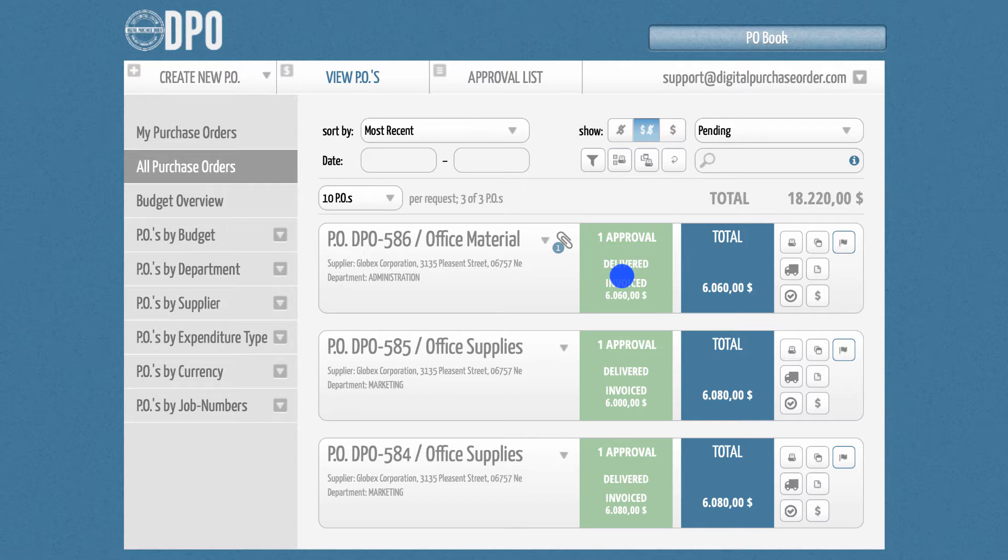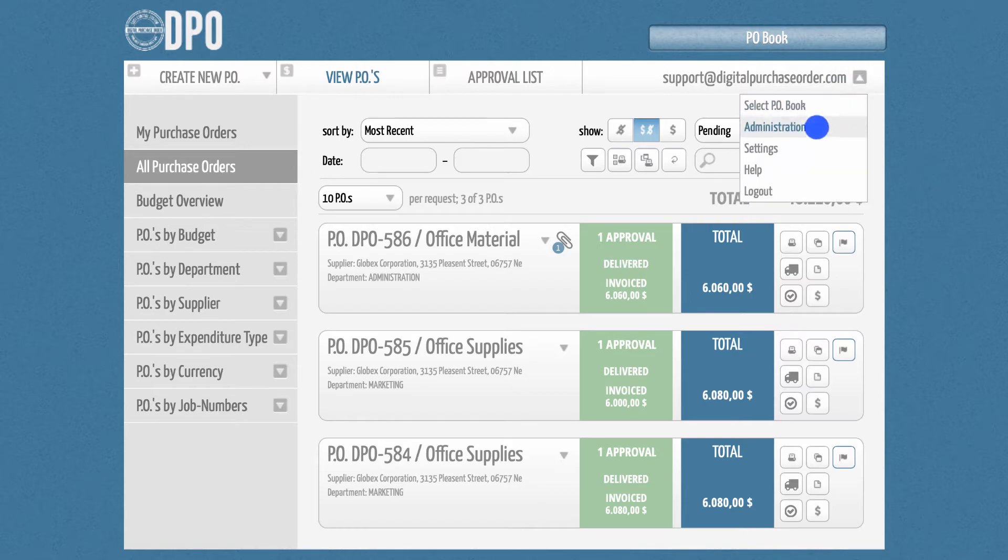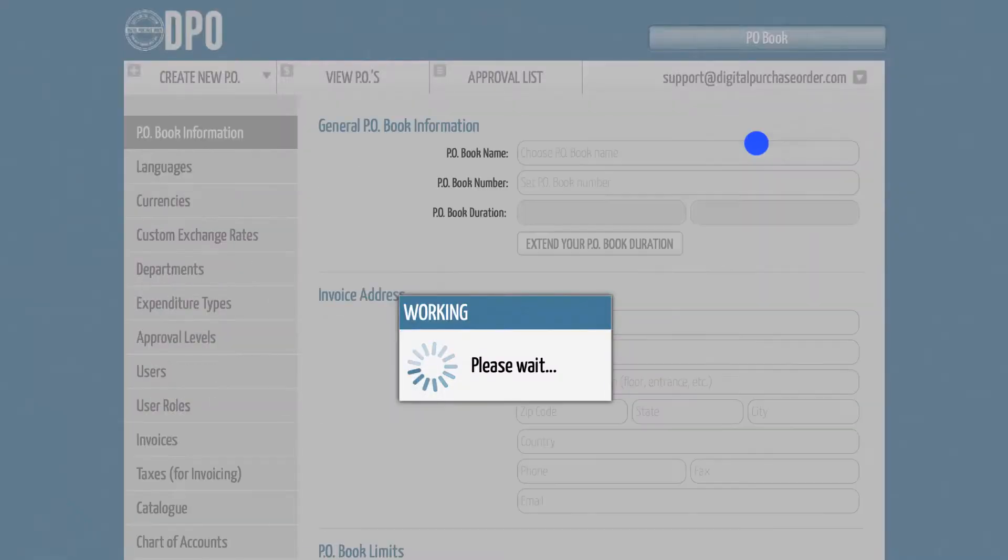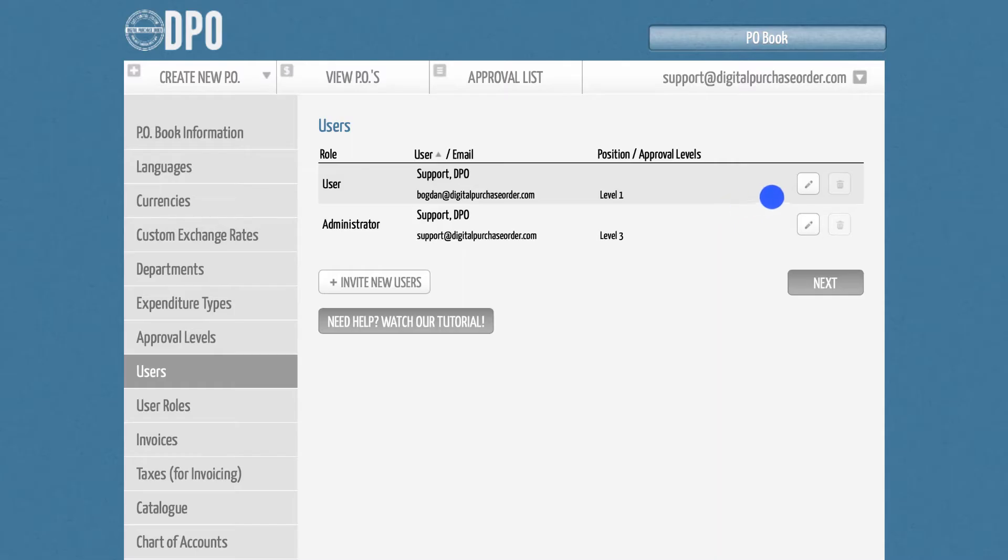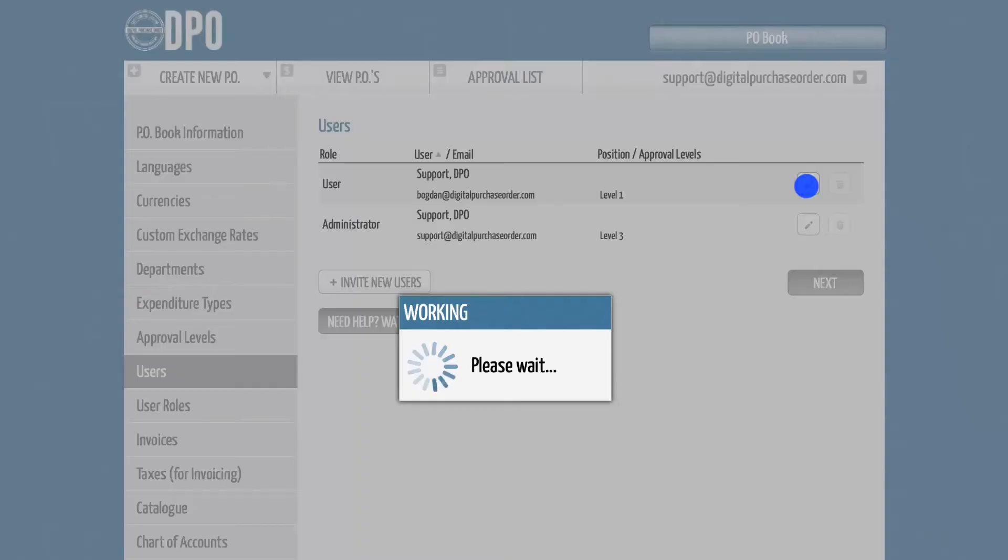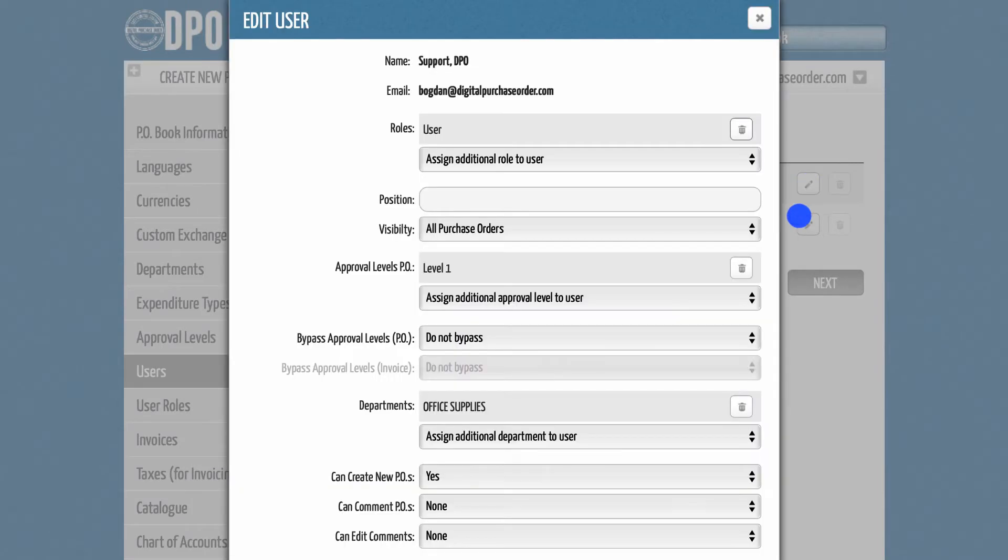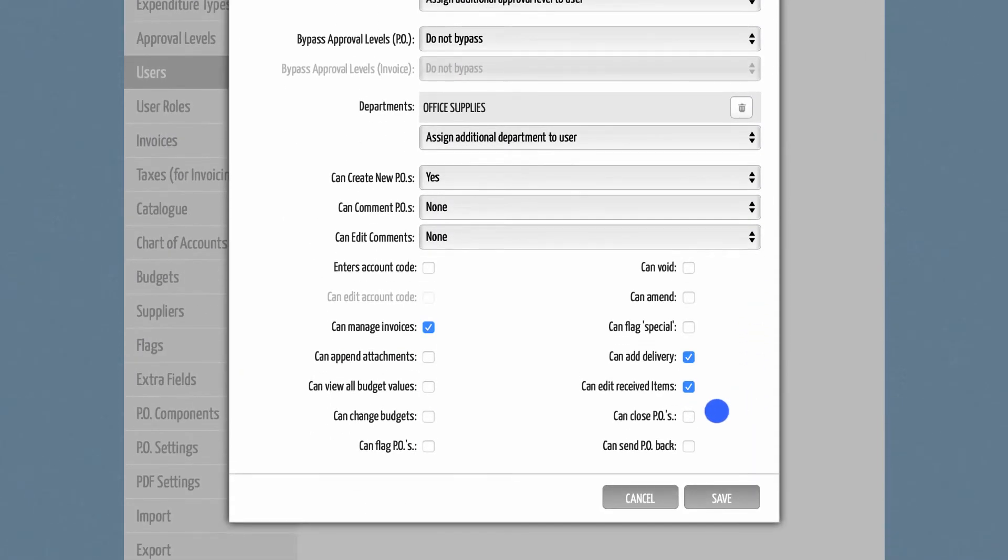To activate this feature, please visit the Administration section and select the Users tab. In here, you can edit the profiles of relevant users by ticking the checkbox Can Close POs.